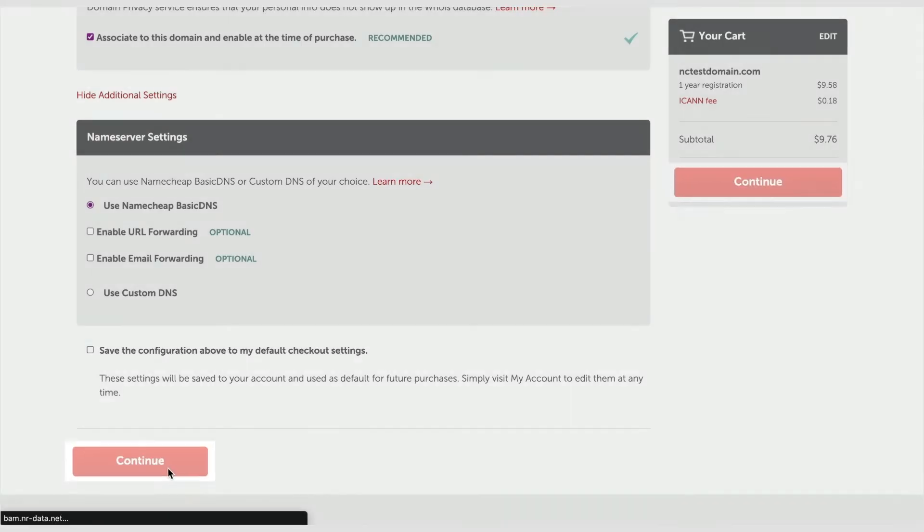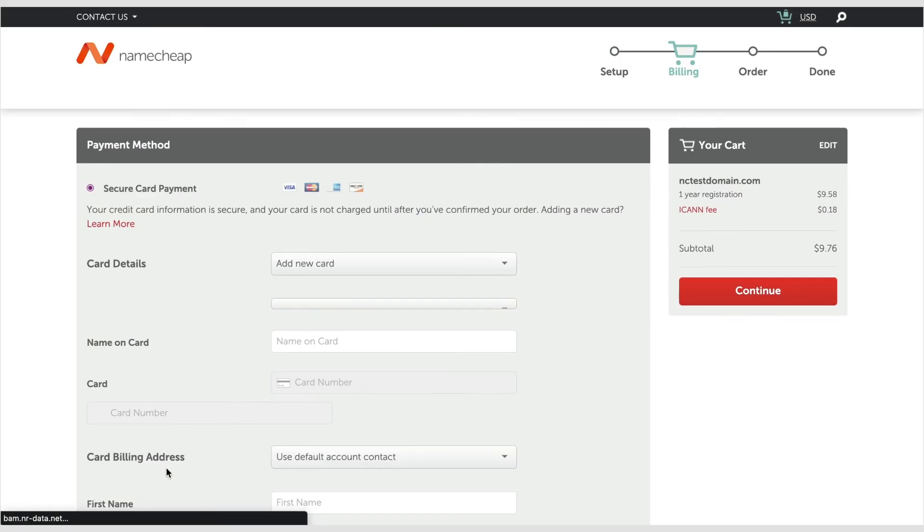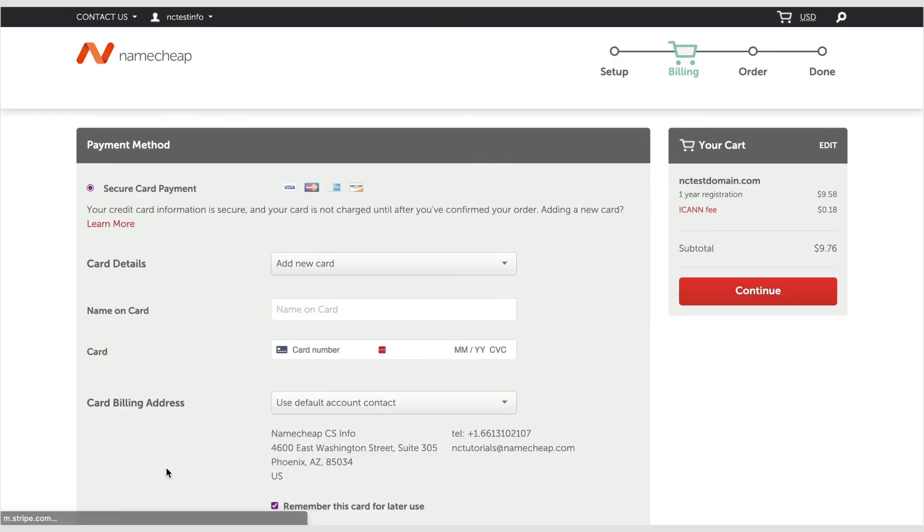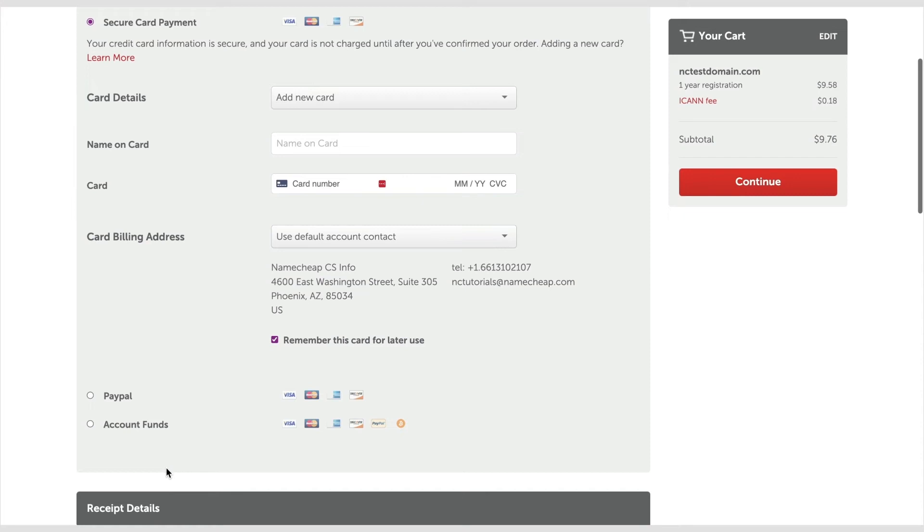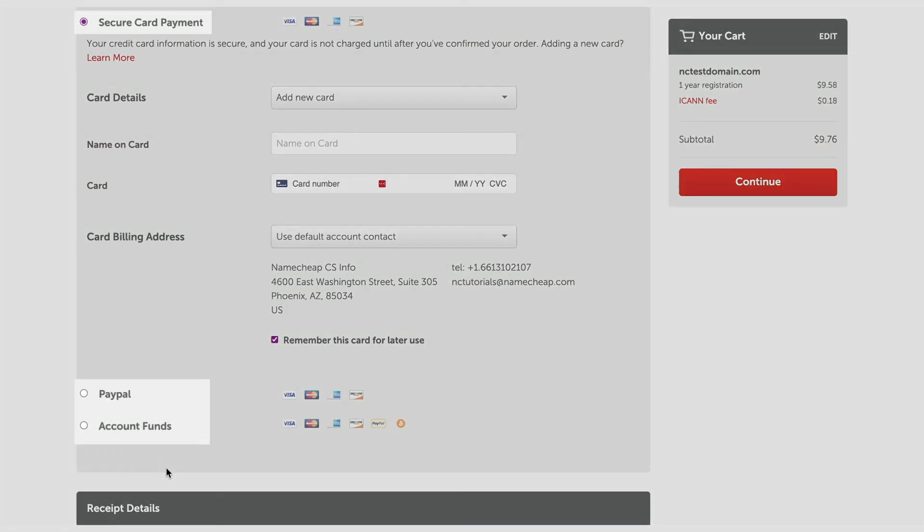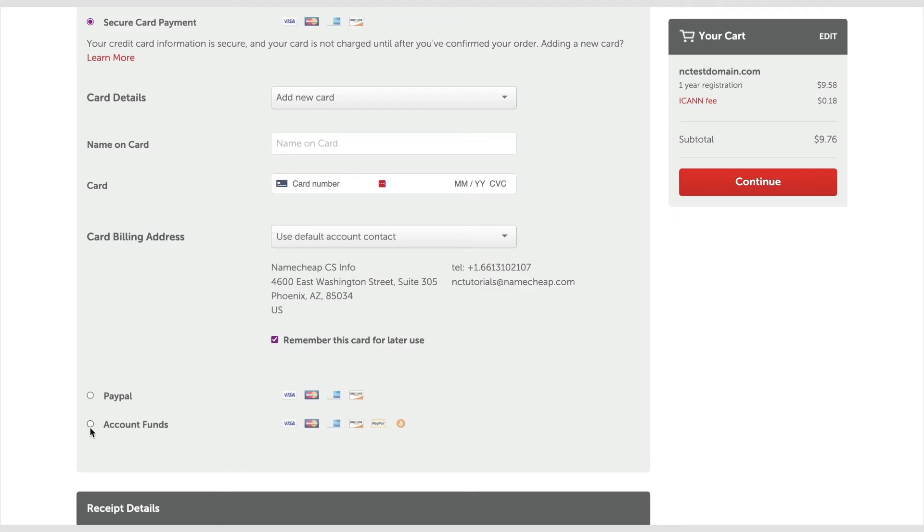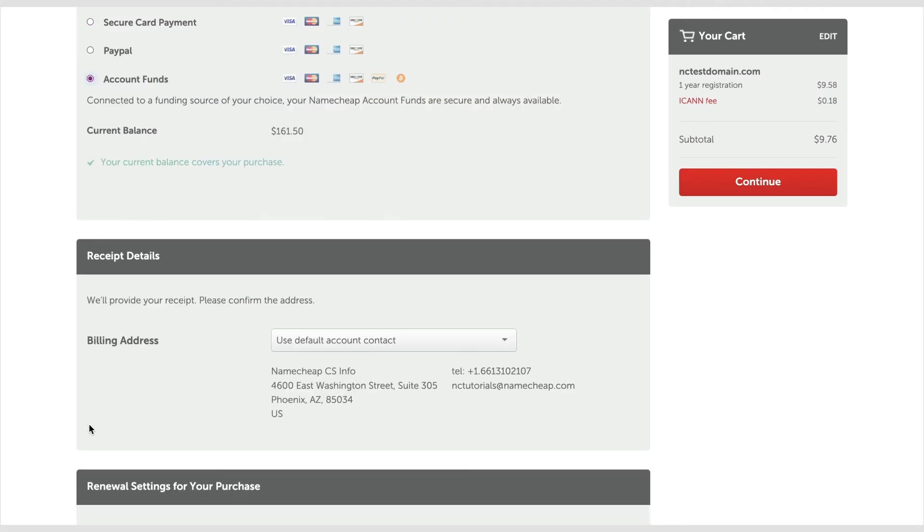Now, it's time to choose your preferred payment method. At the billing stage, you can choose between a secure card payment, PayPal, or account funds. The receipt details will be sent to the email used in your billing address.